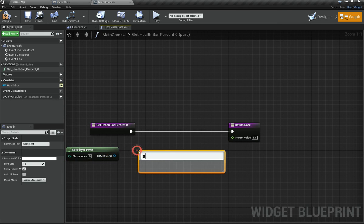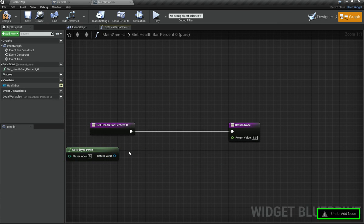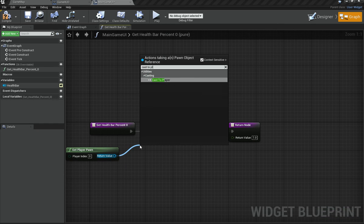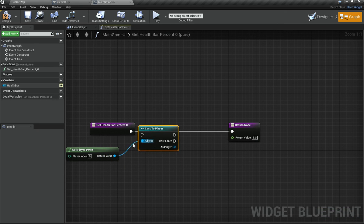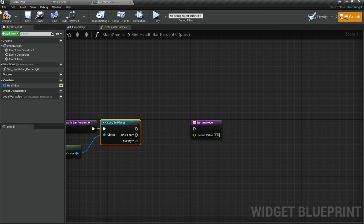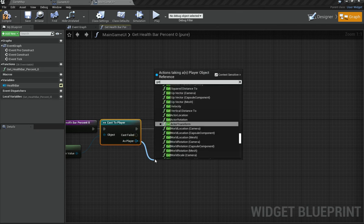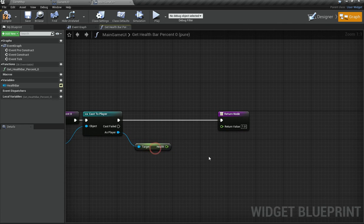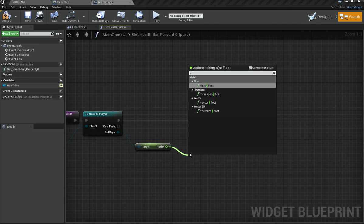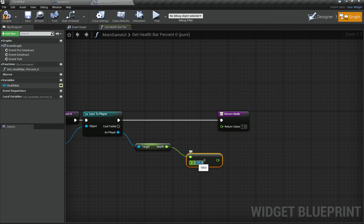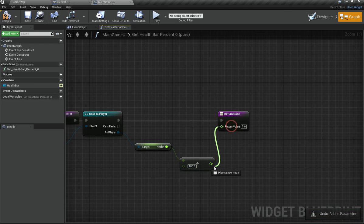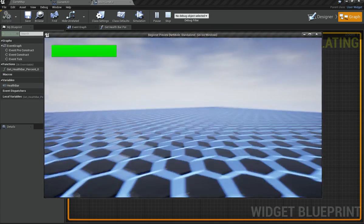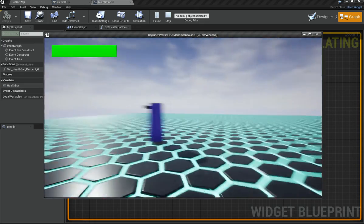To convert the Pawn to your player class, use Cast To Player. Once the cast succeeds, call Get Health on the As Player output to get the health variable. Then divide that health by 100 — since we need a value between 0 and 1 — and plug the result into the Return Node.